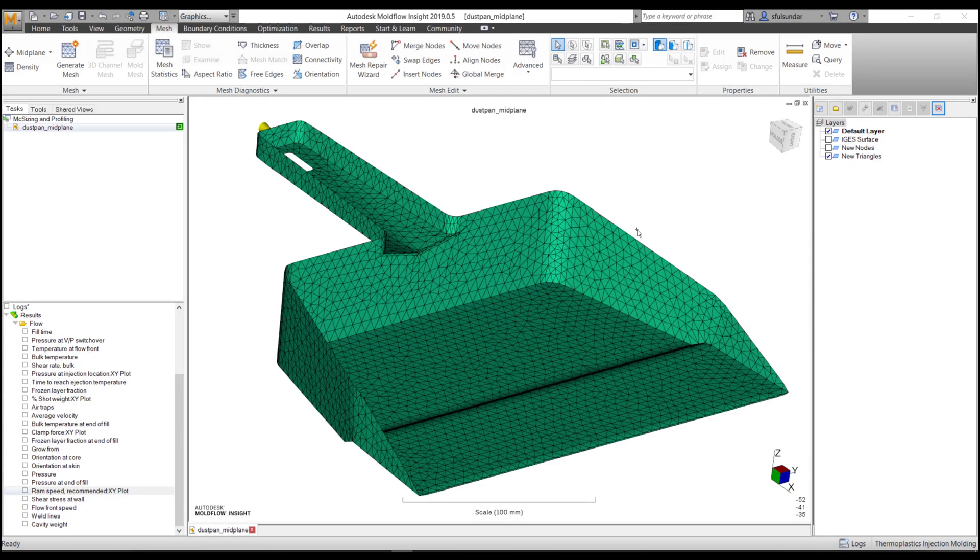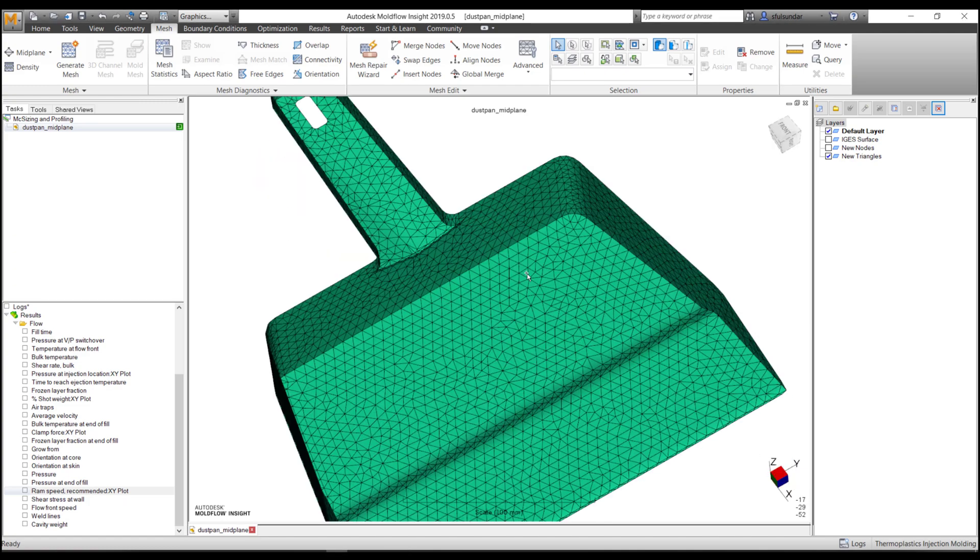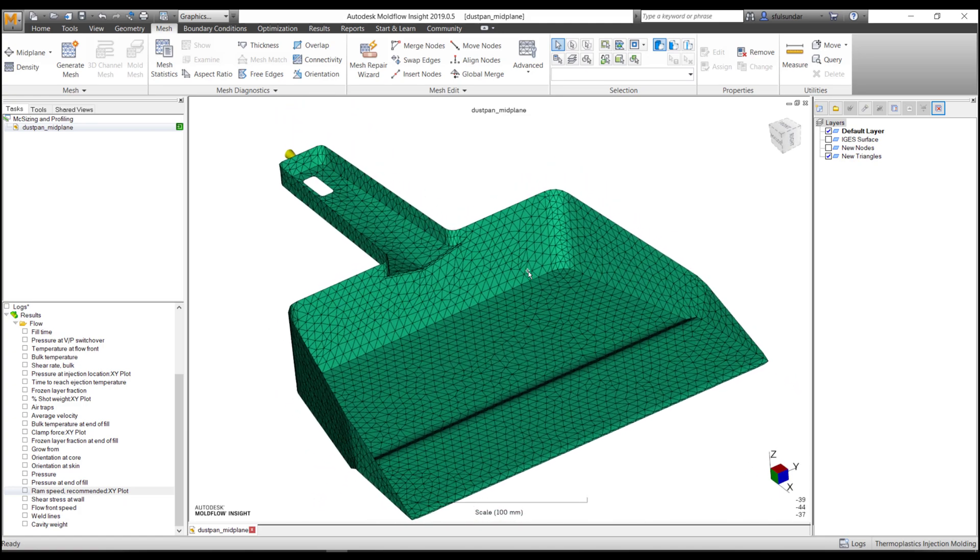Hello and welcome to another workflow and tips video. In this week's workflow, I'm going to demonstrate one of the most challenging problems that every designer, engineer, or analyst faces.